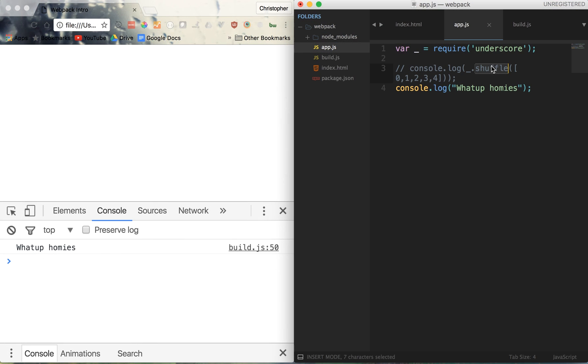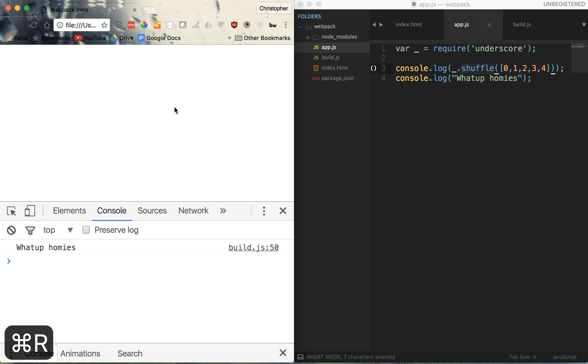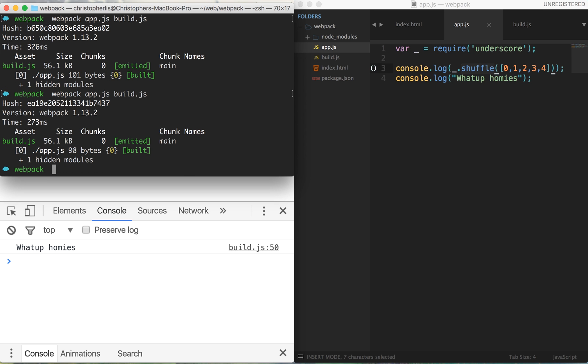So with underscore being pulled in, now we can make use of the shuffle function, something that we wouldn't be able to make use of if we weren't pulling in underscore. So I'm gonna uncomment this line of code right here, head on over to the browser, refresh the page, and you'll see that the console isn't outputting any additional log statements. And this is due to the fact that we didn't run app.js through webpack when we made a change to our file.